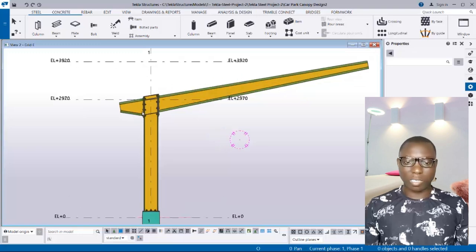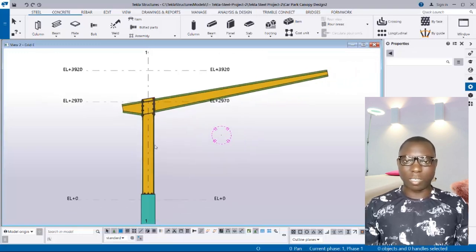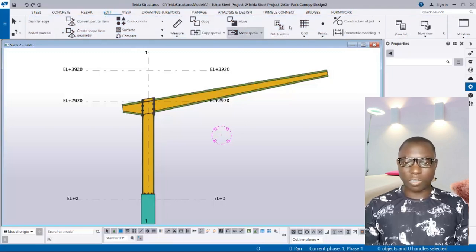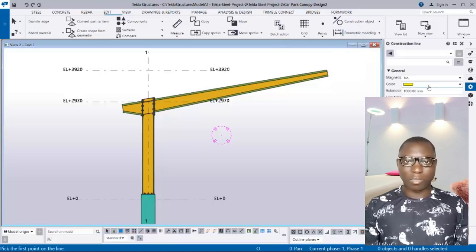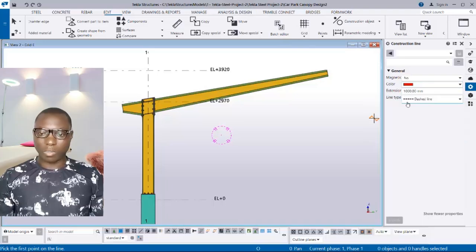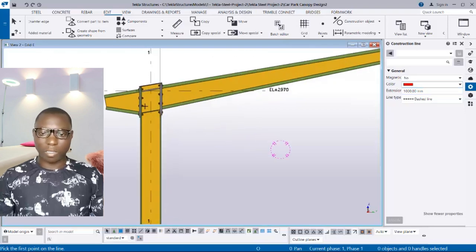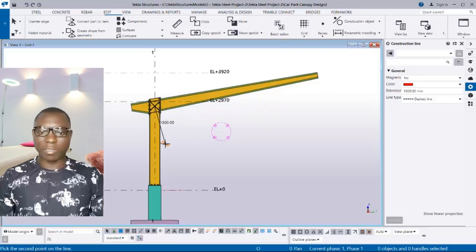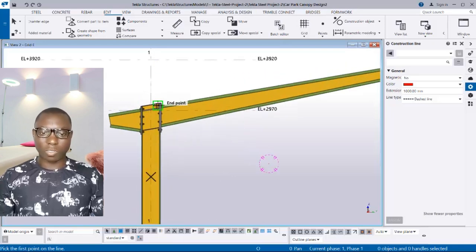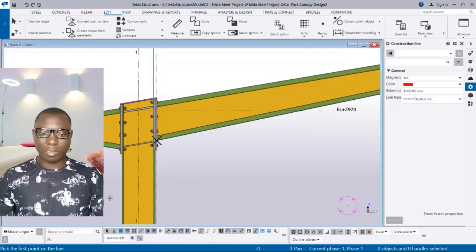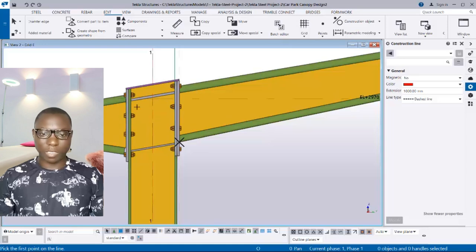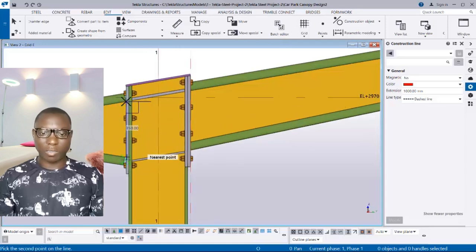At this point we proceed to Edit because we want to start creating construction lines that will help us create the holes on the web of this beam. Go to Edit, navigate to Construction Object, select it in the drop-down menu, and then pick Line. We pick two points along green line one, changing the color to red for visibility. Then pick points along the connections to create additional construction lines on either side of the beam.